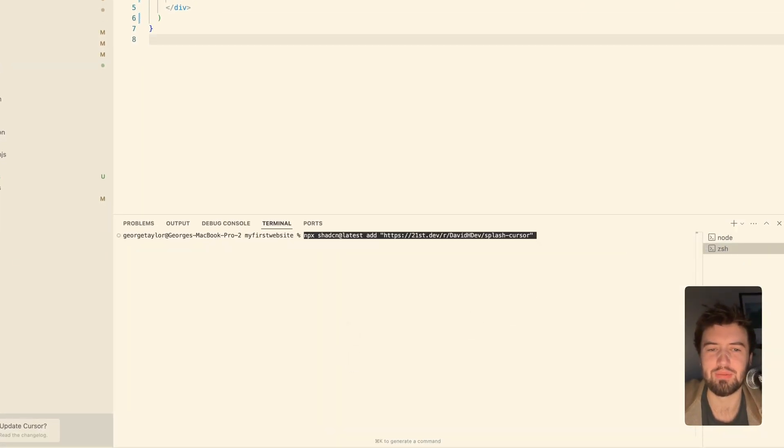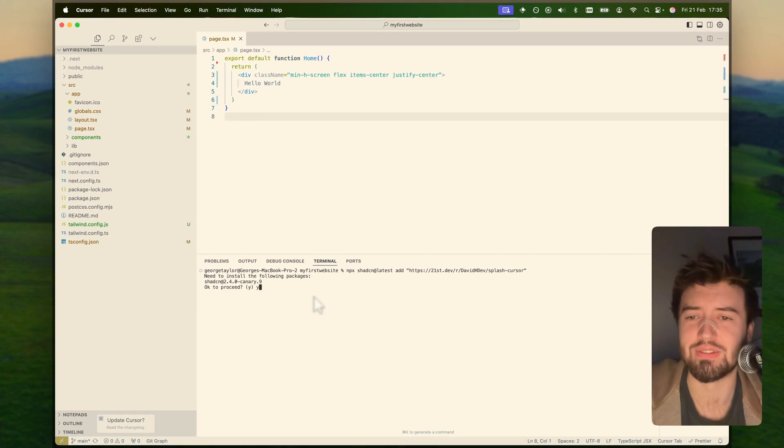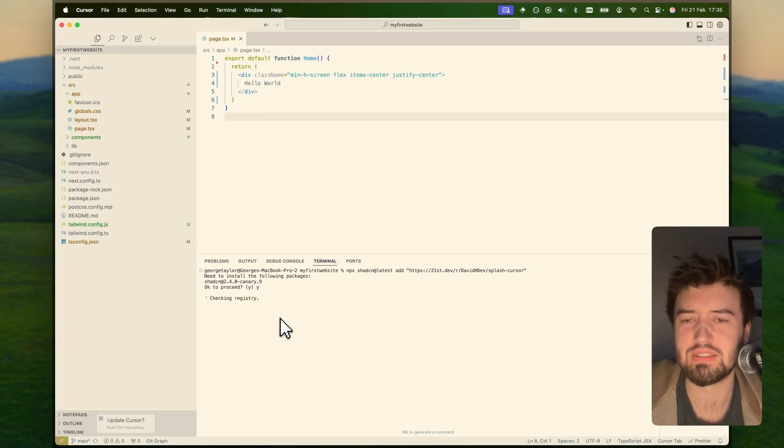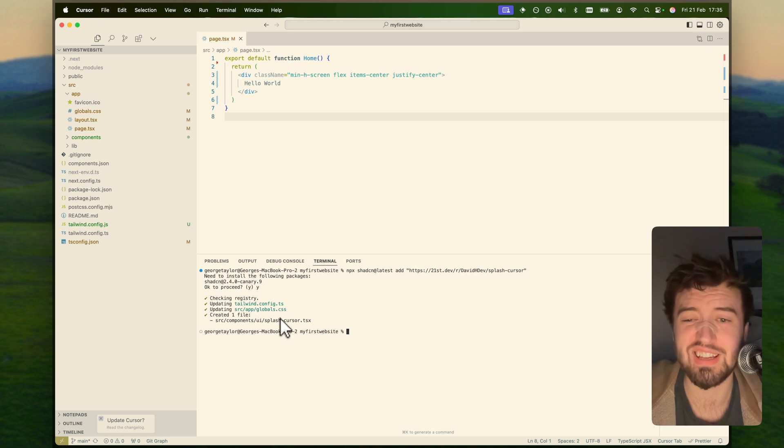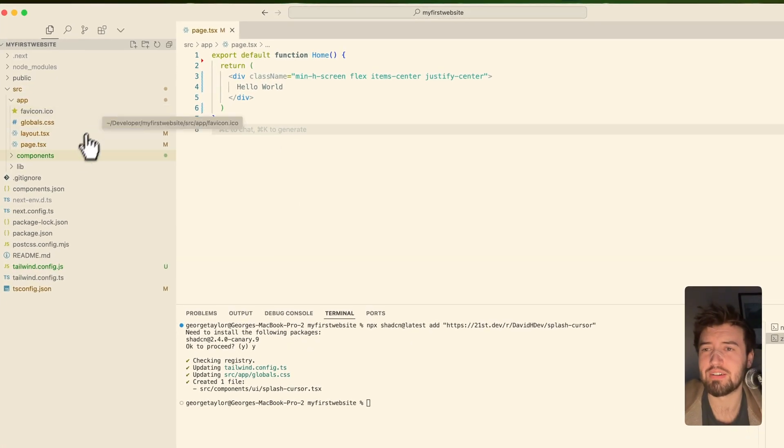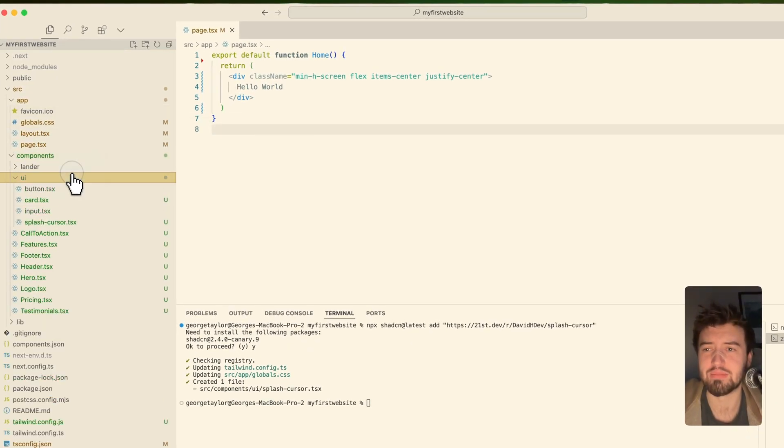So all I'm going to do is add this in here, and it will say I need to add some following packages. I'll say yes because I want to see it.